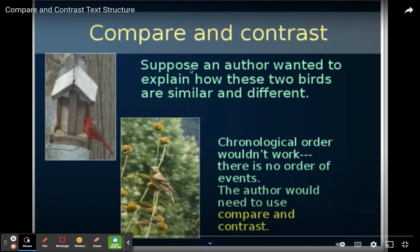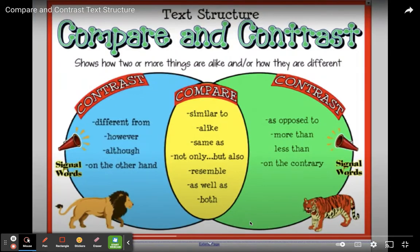Now let's suppose that an author wants to explain how two birds are similar and different. Chronological order wouldn't work because there's no order of events. The author would need to use compare and contrast. Description would only describe one bird, so if I want to compare how these two birds are similar and different, I need to use compare and contrast.